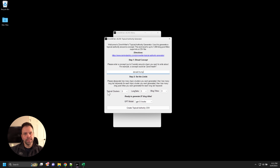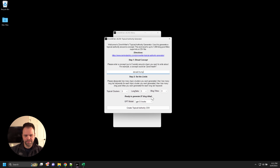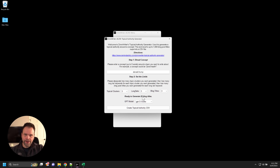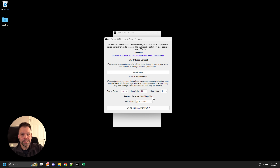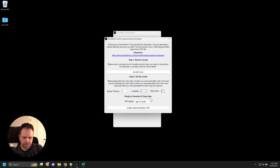Then you want to set some limits: how many topical clusters do we want, how many long tails, and how many blog post titles. You'll get three blog post titles for each long tail, and three long tails for each topical cluster, so with the default settings you get 27 different blog titles. At 10 and 10, you'll get 1000 different blog post titles, which will take a couple minutes. Using GPT-3.5 Turbo, this costs roughly 20 cents for 1000 titles. GPT-4 is more expensive — about $4 to $5. Let's do three of each and click 'Create Topical Authority CSV.'